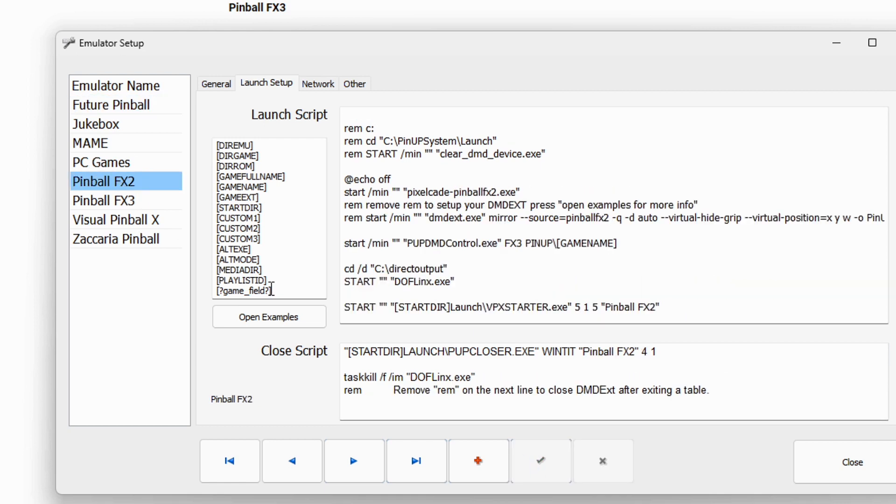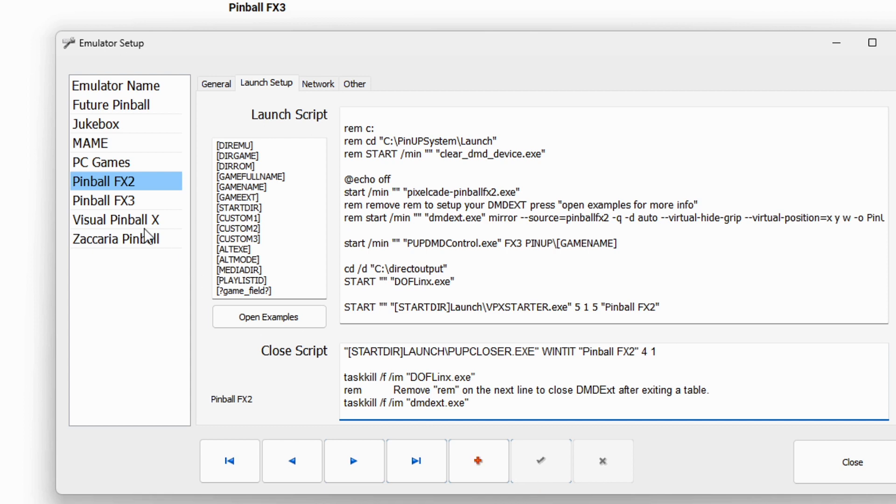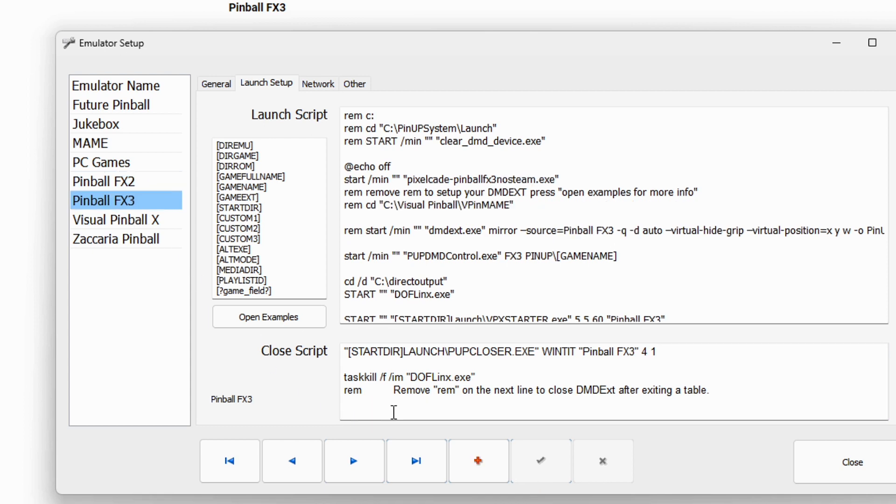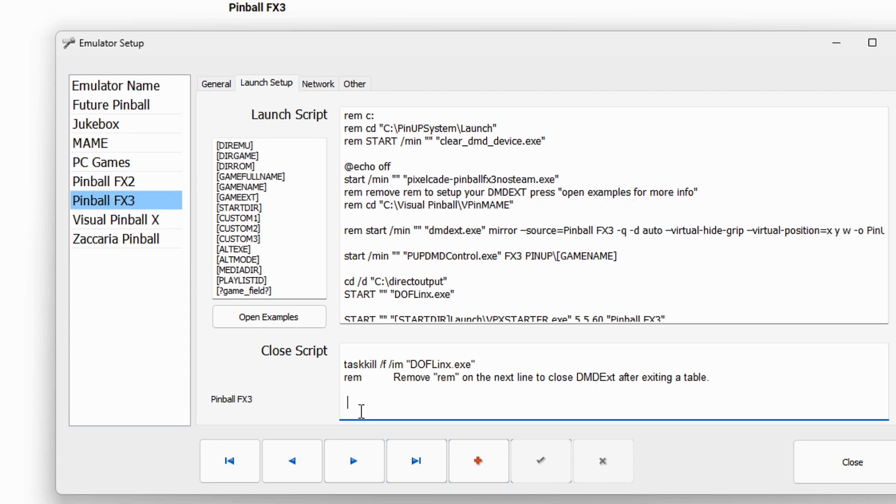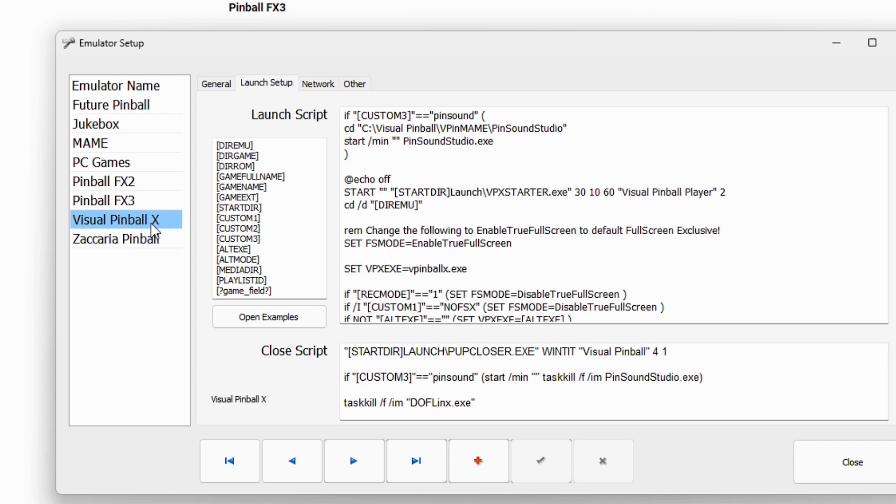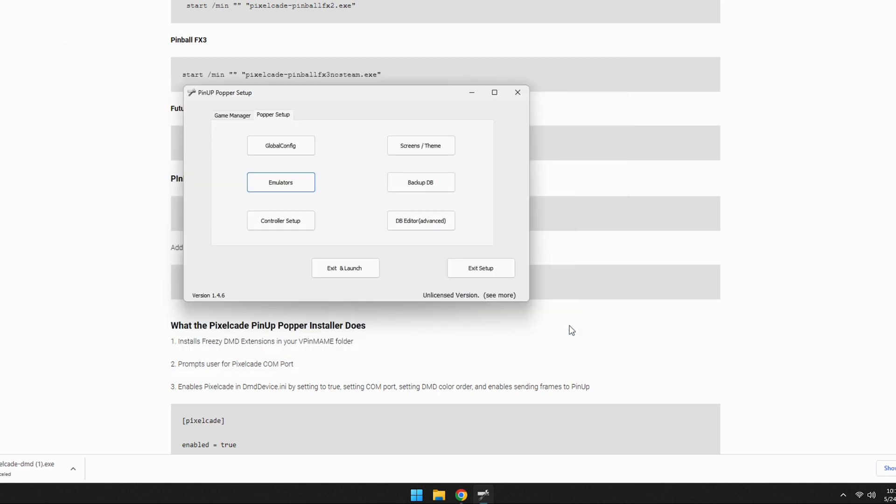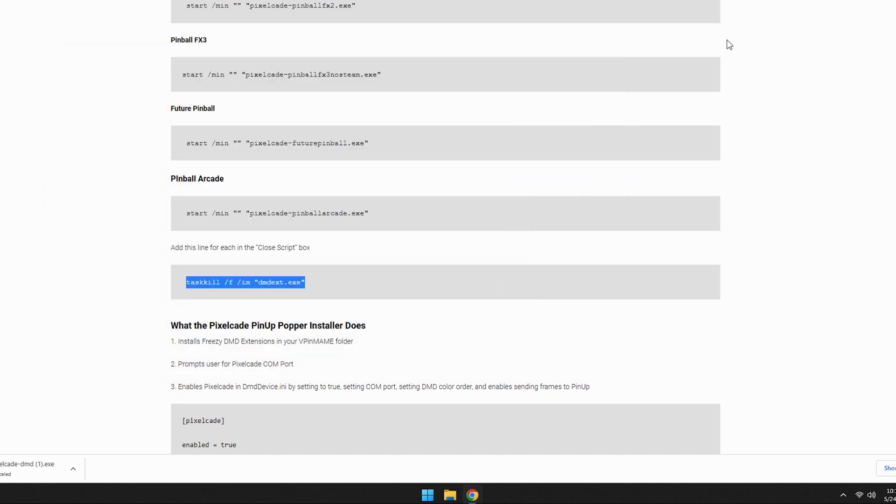Same thing for FX2, FX3. And again, visual pinball, we don't have to do anything. Okay. So let's go ahead and hit close and we can exit the setup.